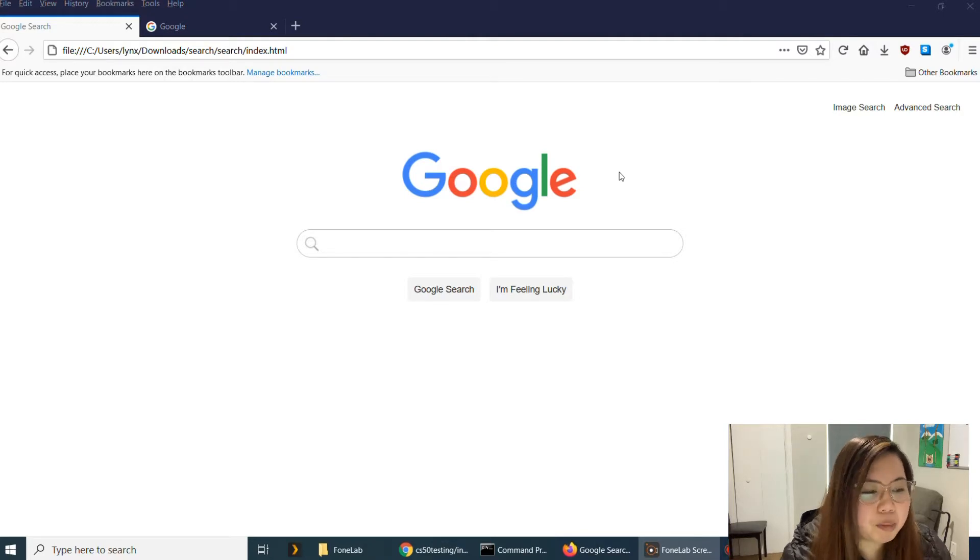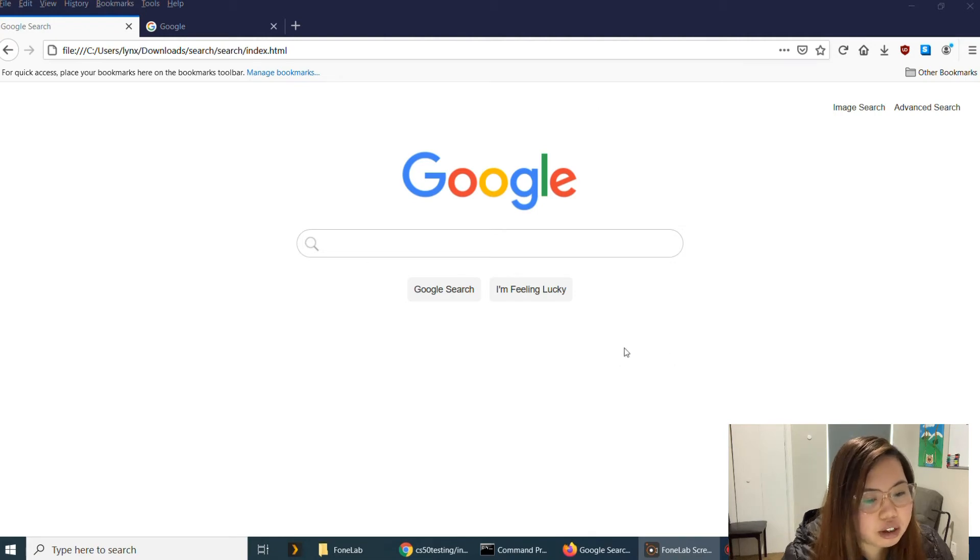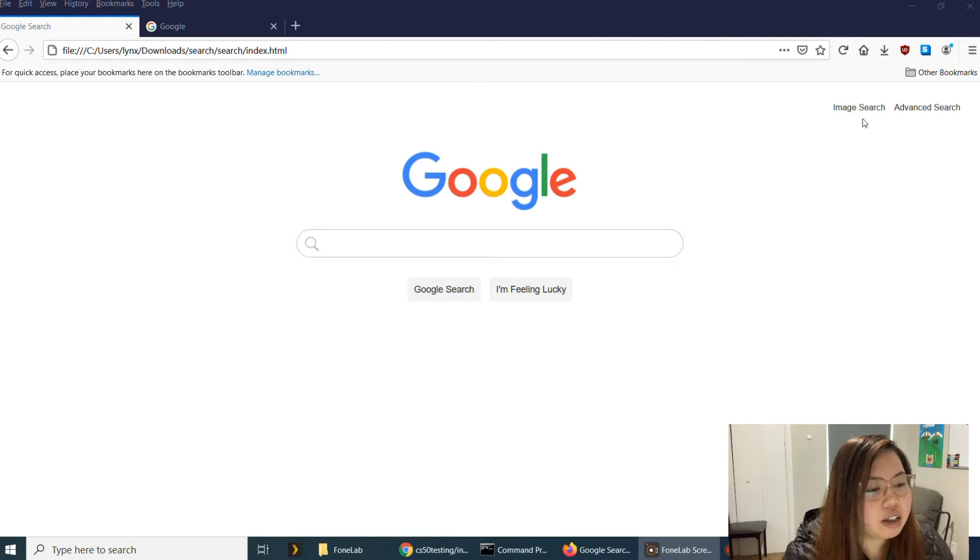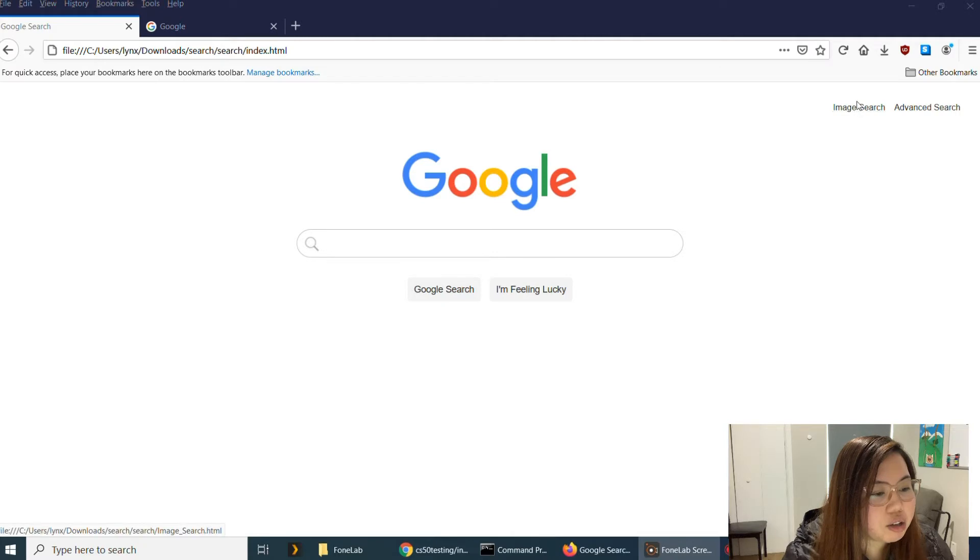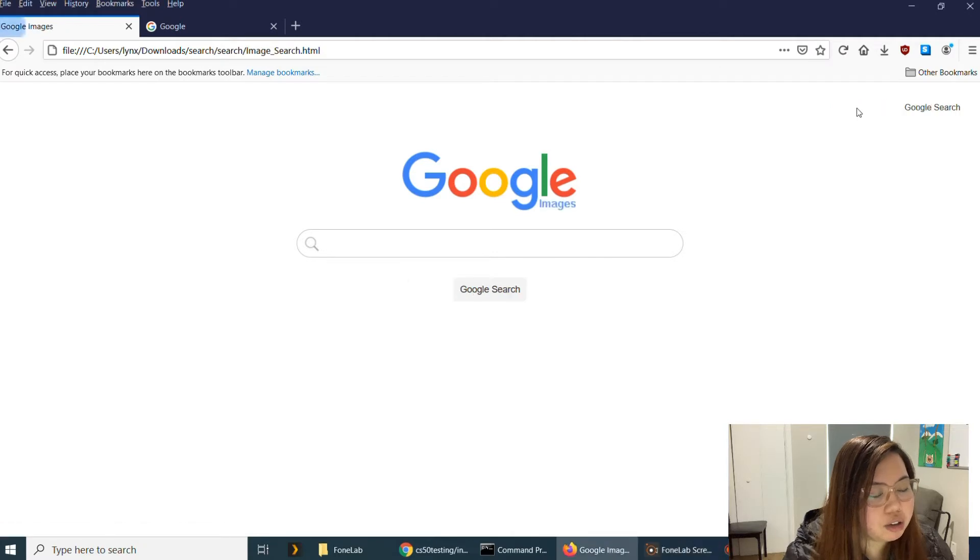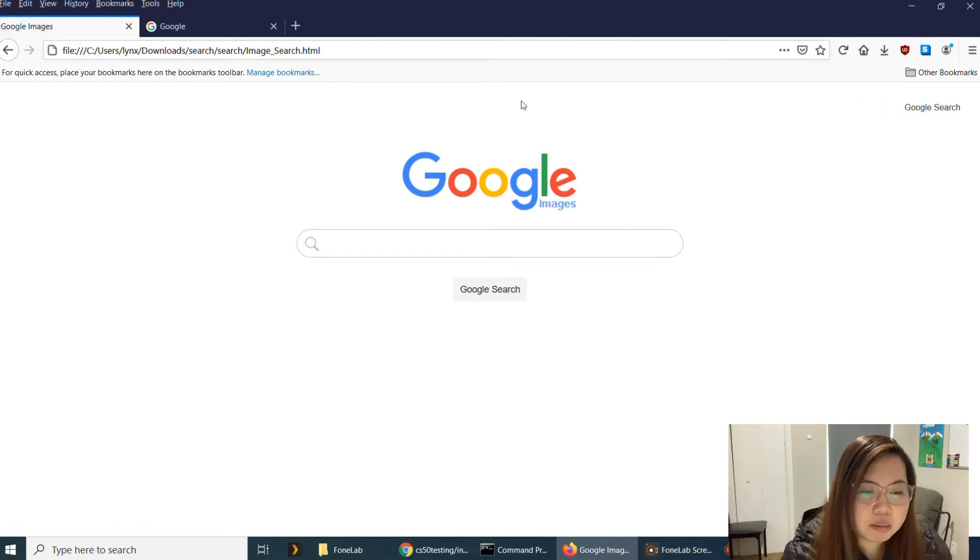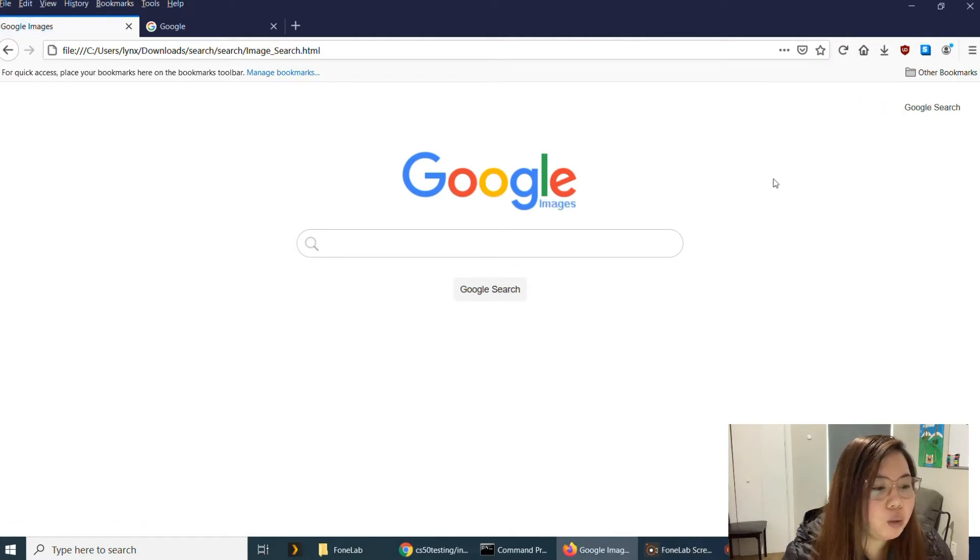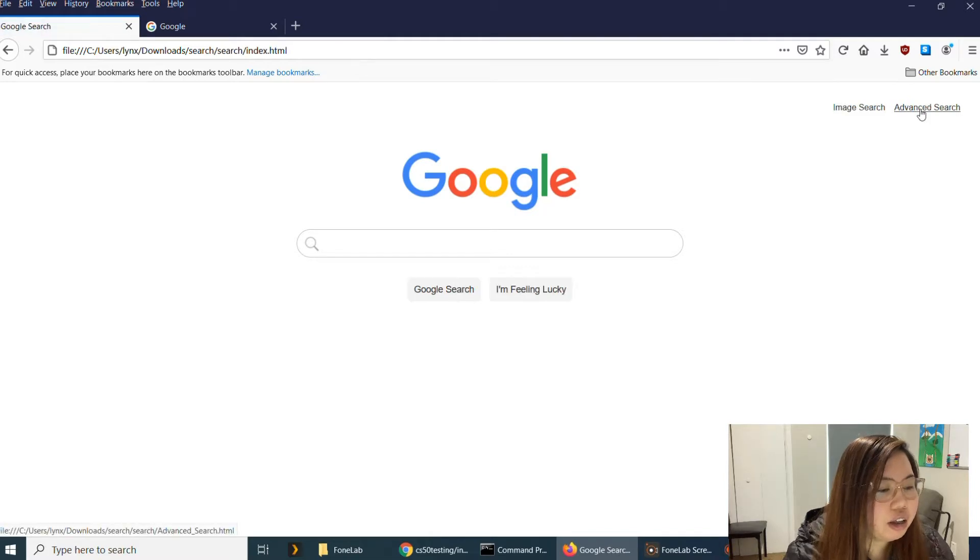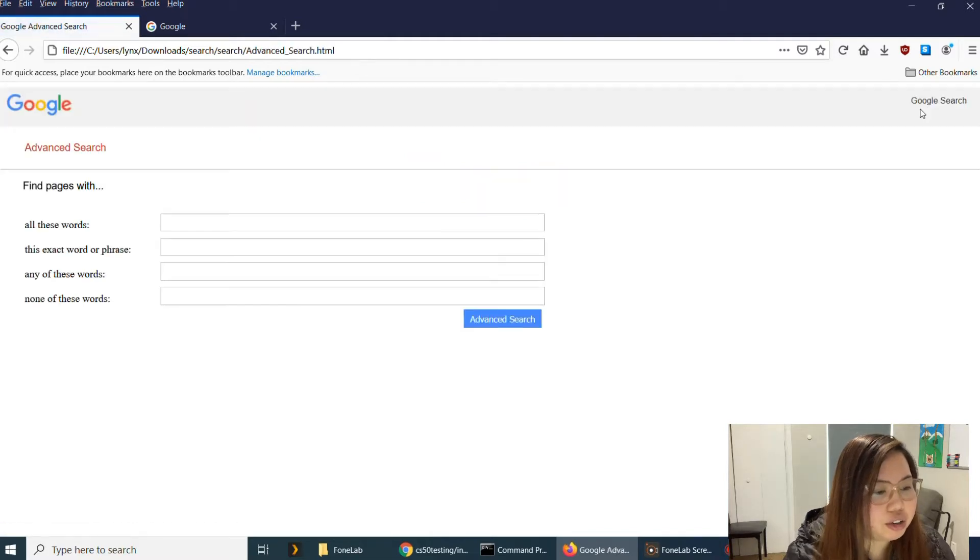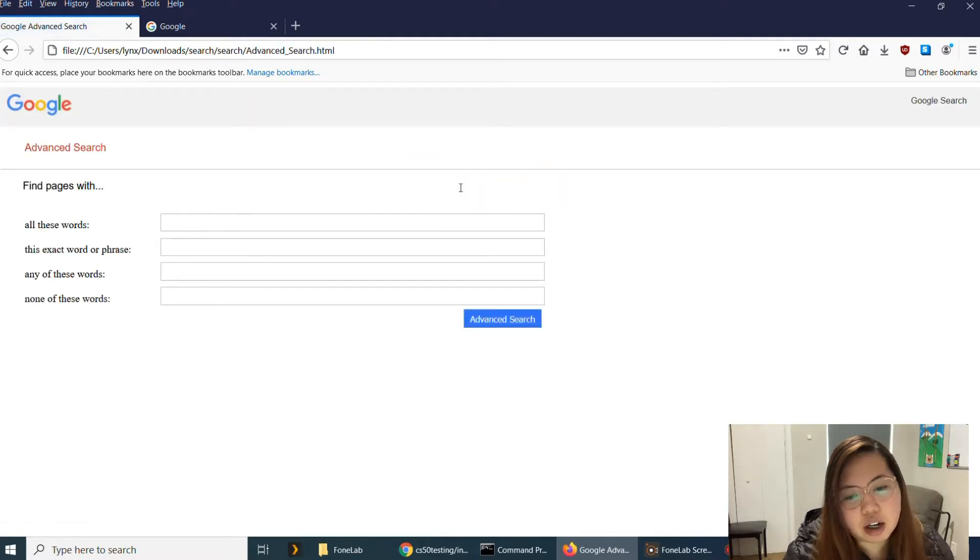So the first page is the Google search, which is this page. The second one is the Google image search, which is this page. And the third one is the Google advanced search. It's right here. This is how it looks like.